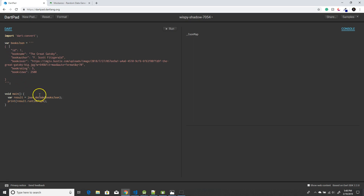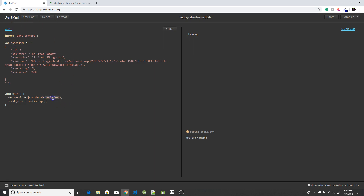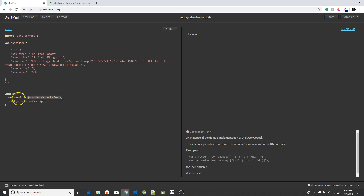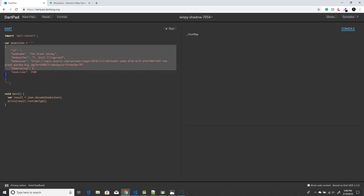First we will see how to decode it. In the main function, which is the entry point, we're calling JSON decode and passing this JSON object. When passing this JSON object, we need to know the return type, which can be found using result.runtimeType. When I click run, it says map because it's returning a map.